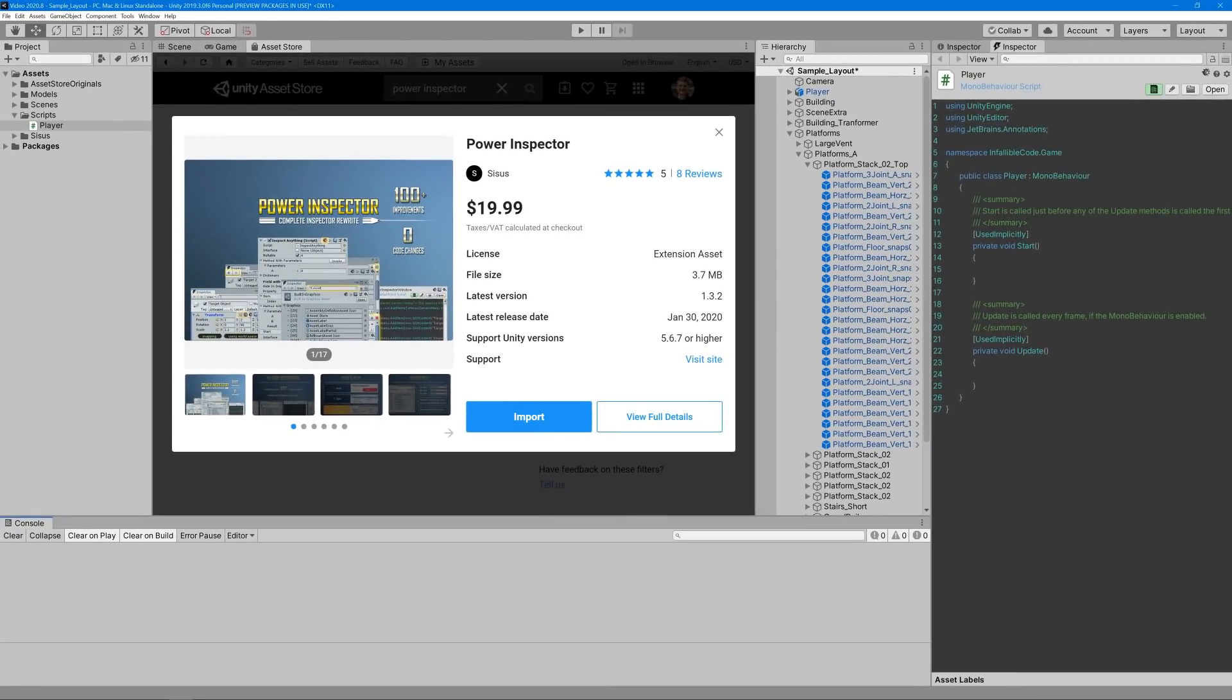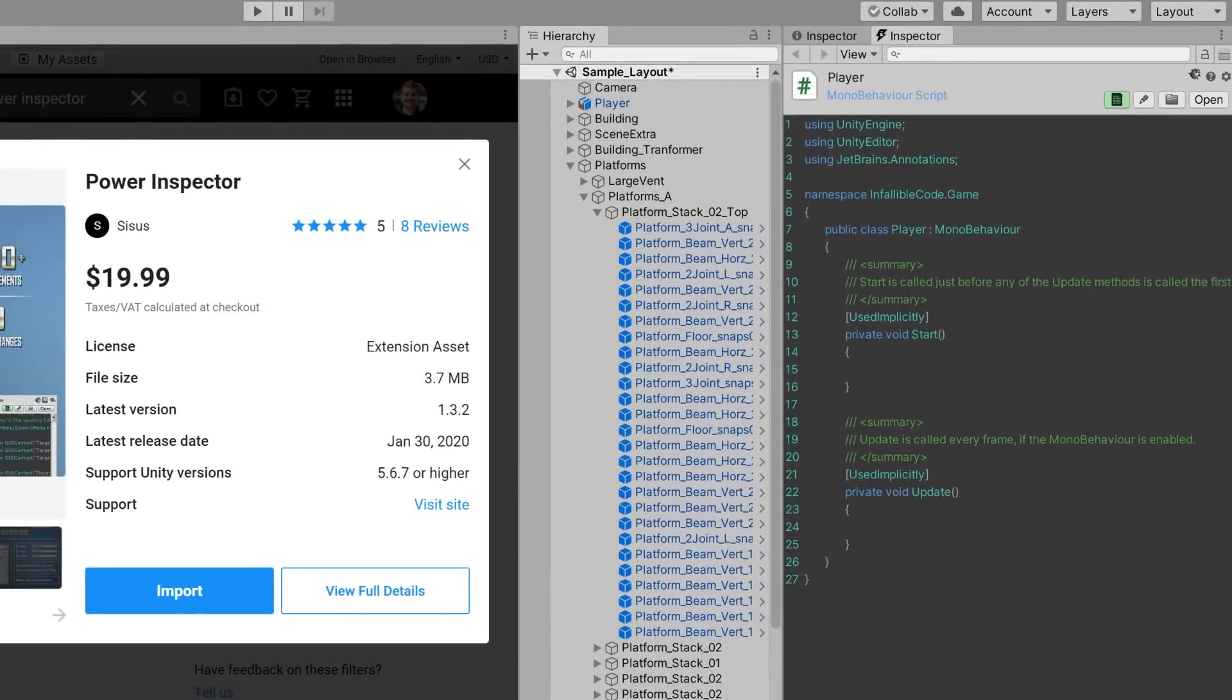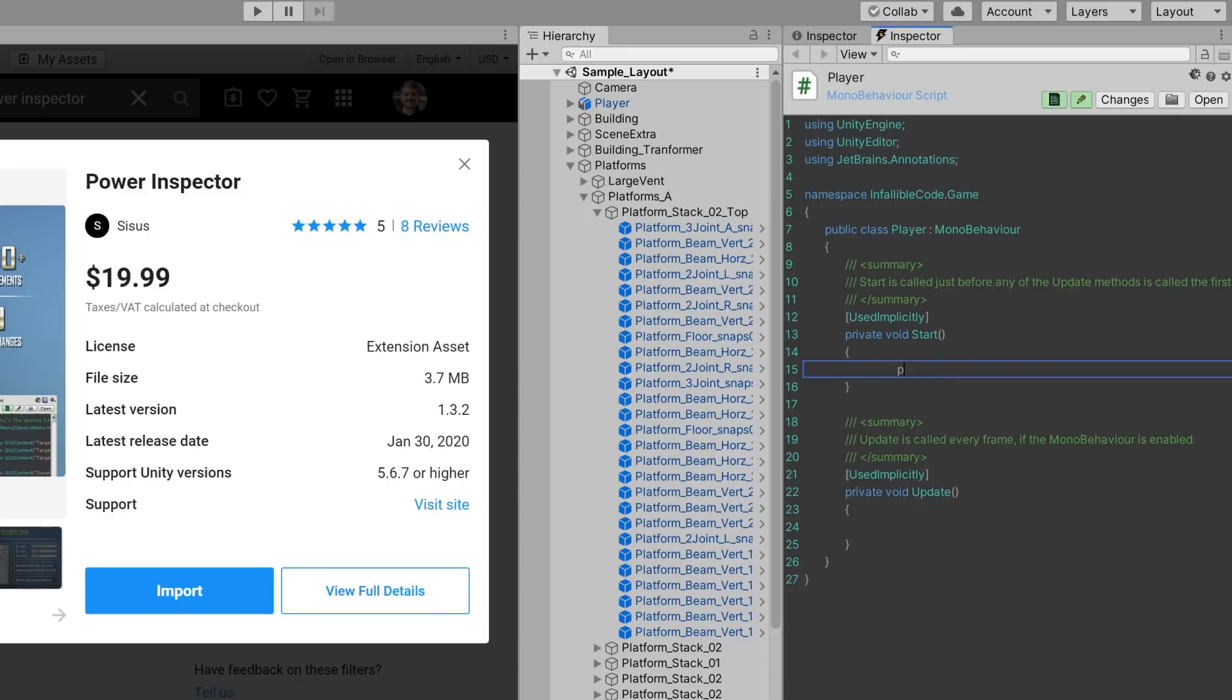Now that our script is created, we can see another cool feature in Power Inspector called the Script Drawer. And let me tell you, the line numbering and syntax highlighting alone is enough for me, but the Script Drawer even lets you edit your scripts line by line.